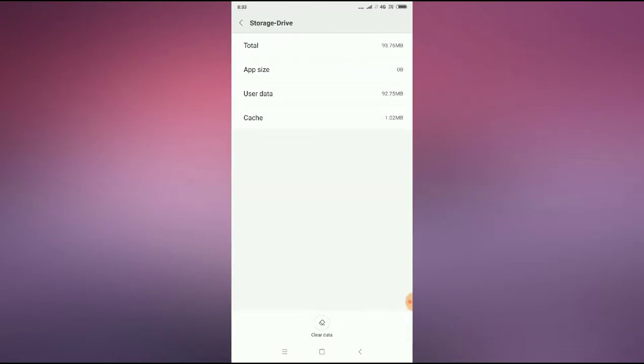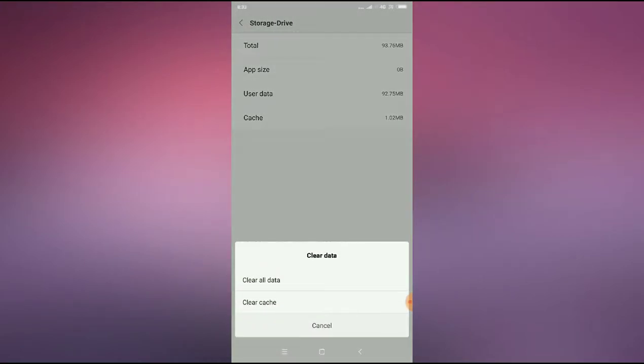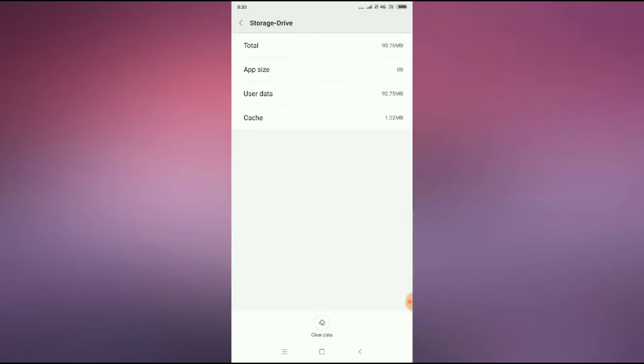You have to press on clear data and then you have to clear all the data here.